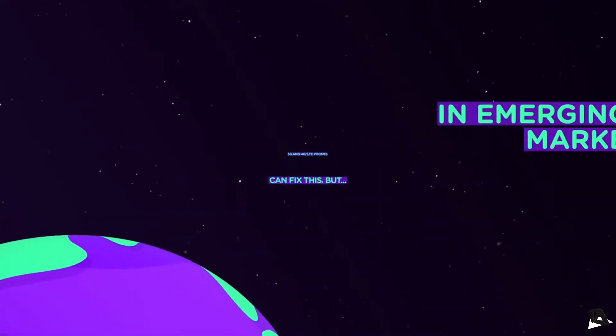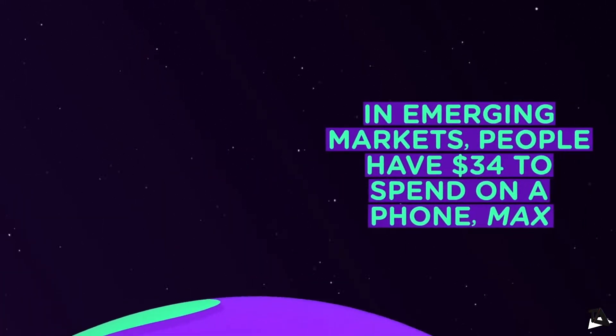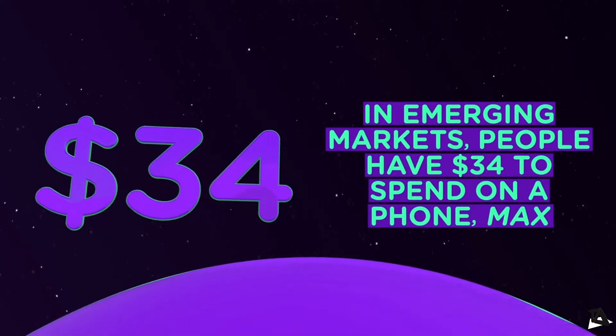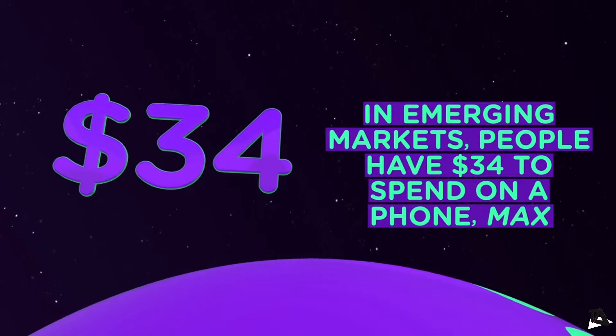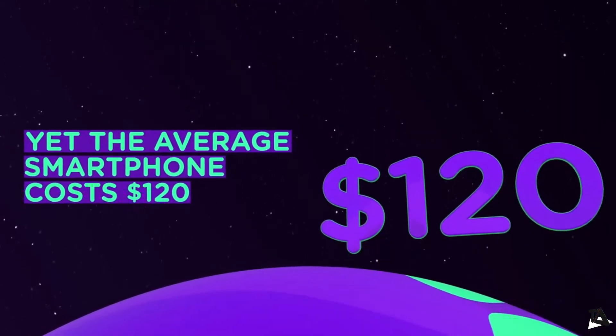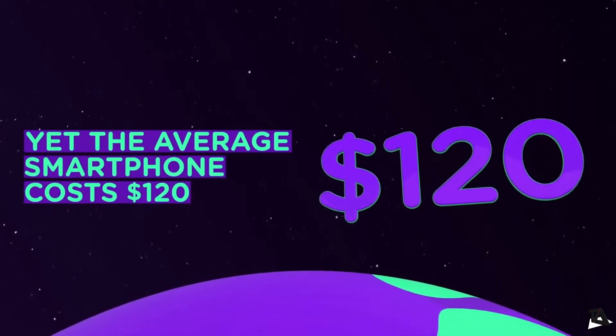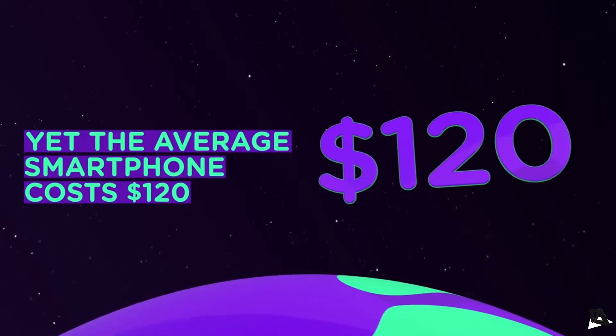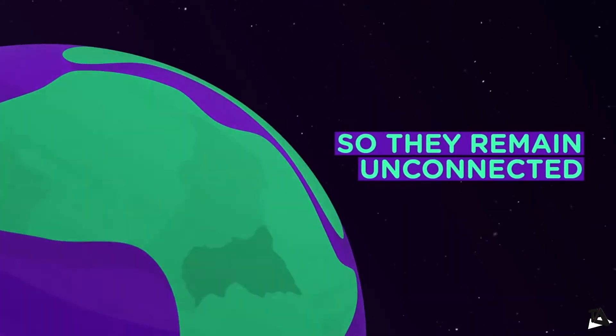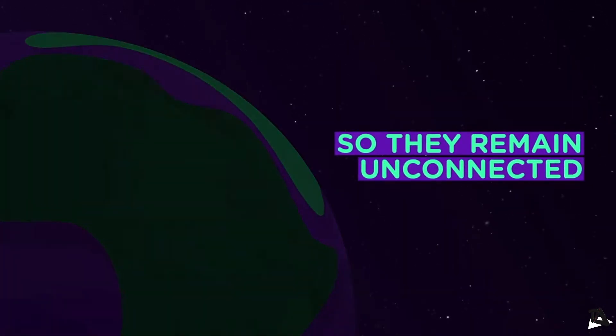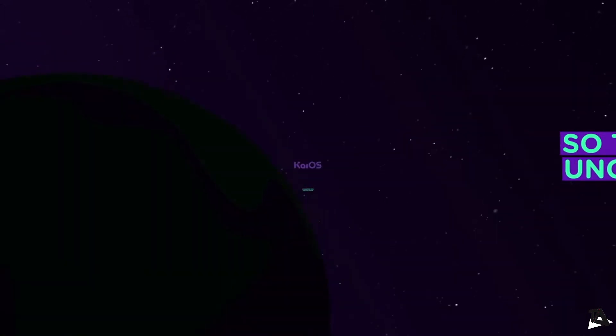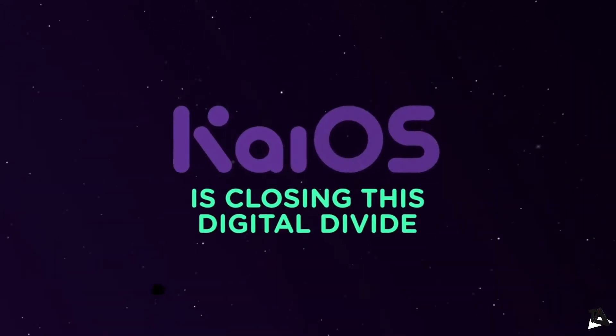There are still vast groups of people locked out of the digital revolution. In emerging markets, over 3 billion people don't have basic internet access. In mature markets, close to 20% of mobile users still use basic phones because they can't or don't want to use a smartphone.